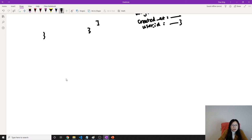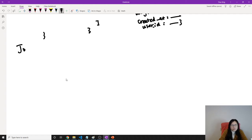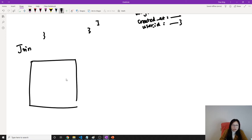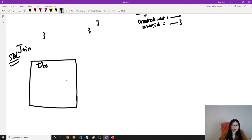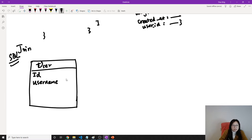So for a user who has orders, if we're using joins, we will create multiple tables or collections. Suppose this is in SQL using a join table. The first one, we will have a user table. The user is going to have an ID, a username, a password, and a points field.